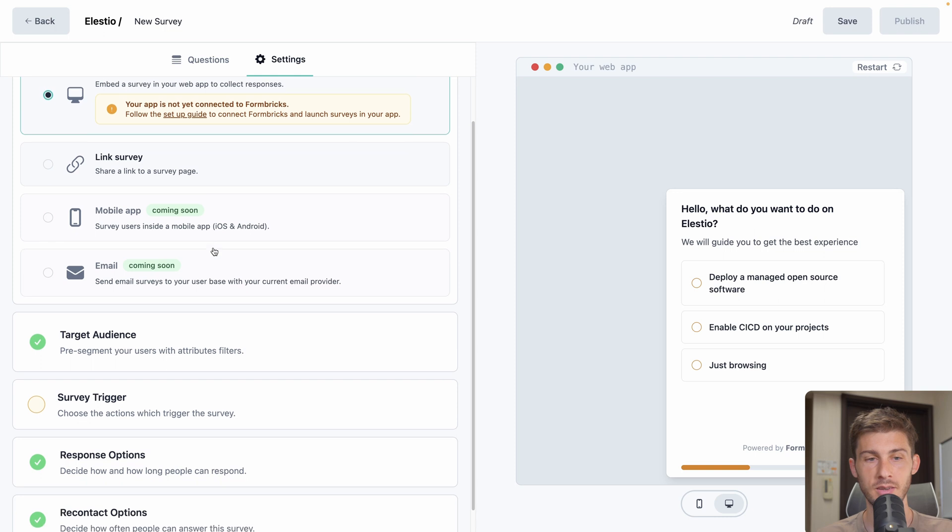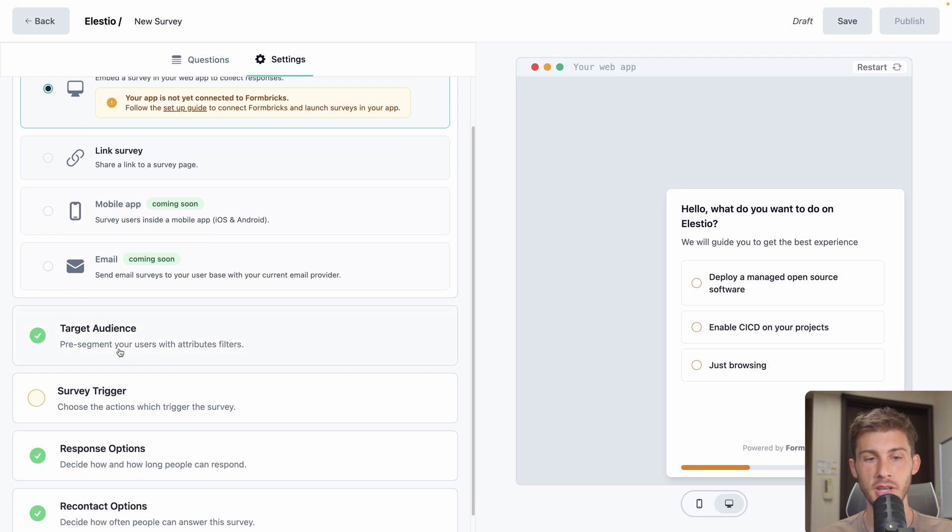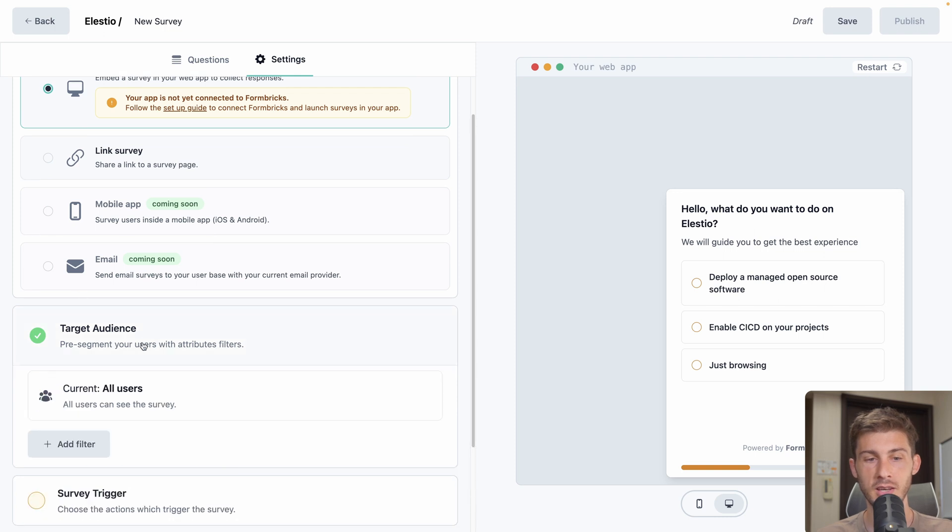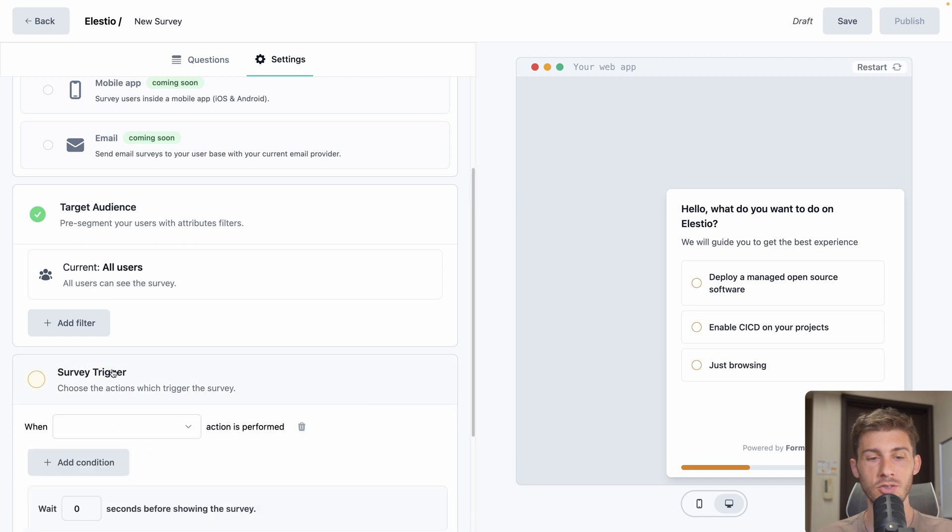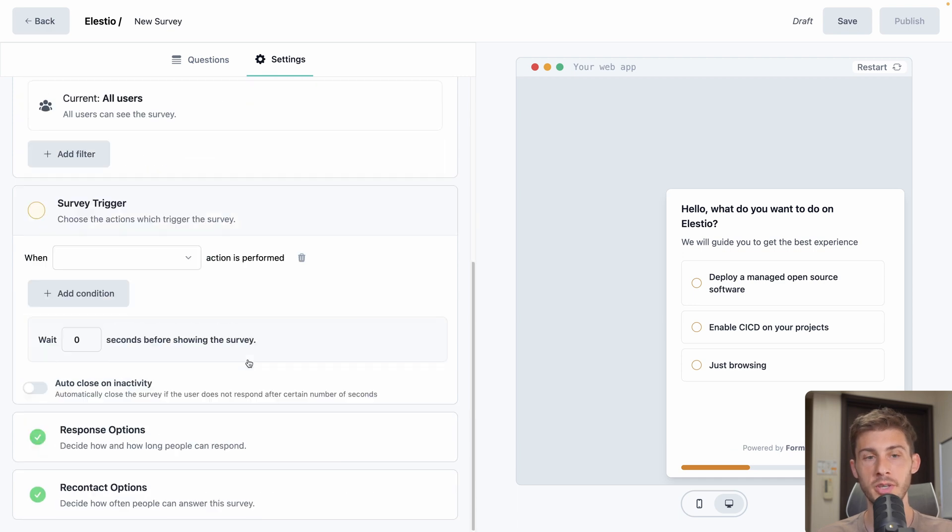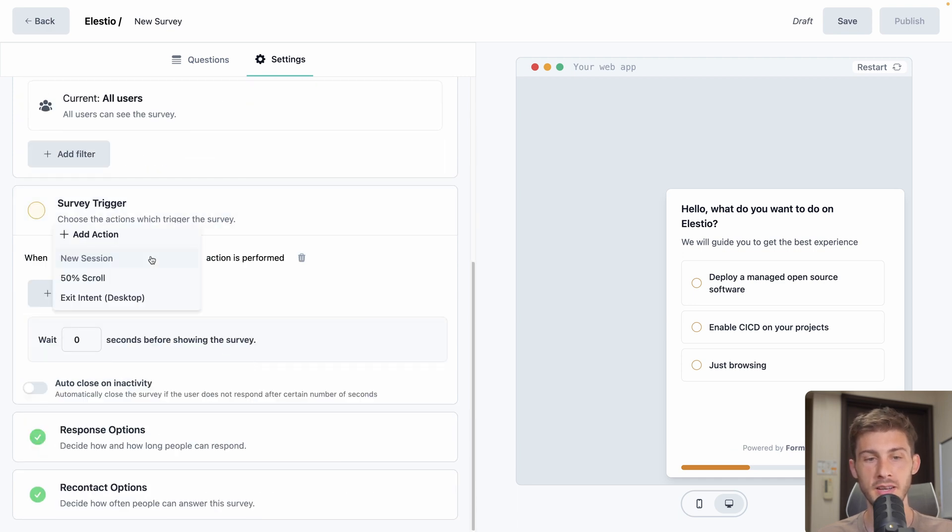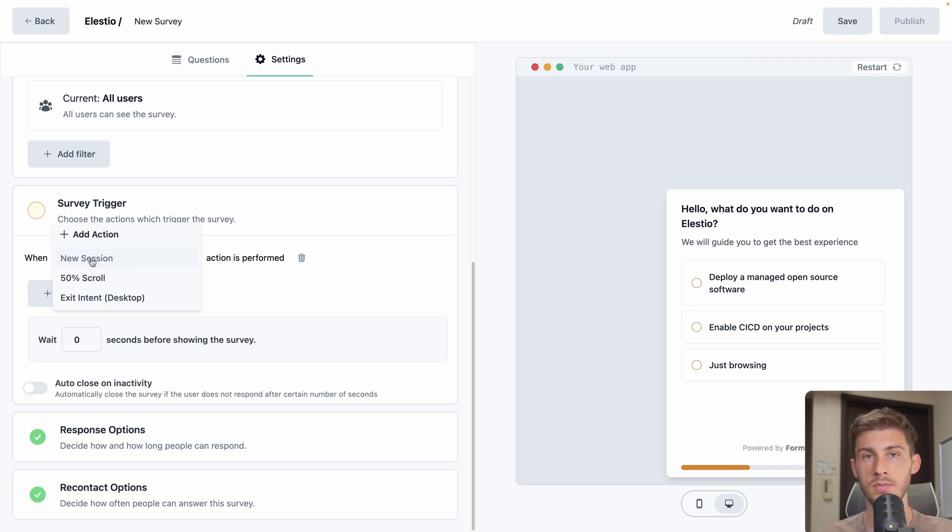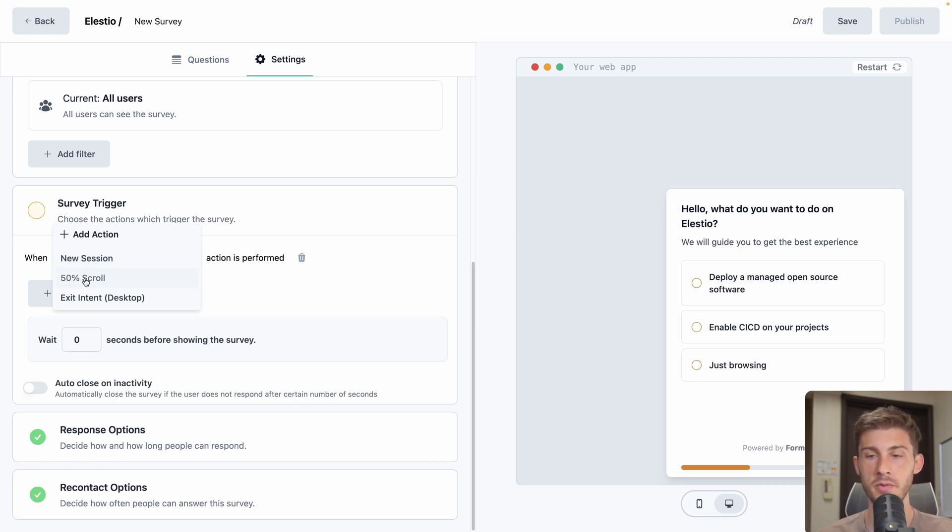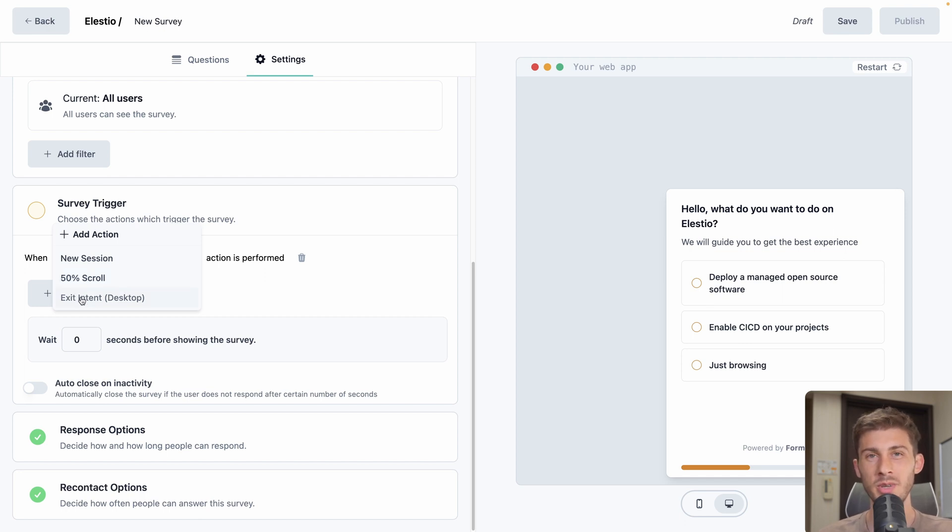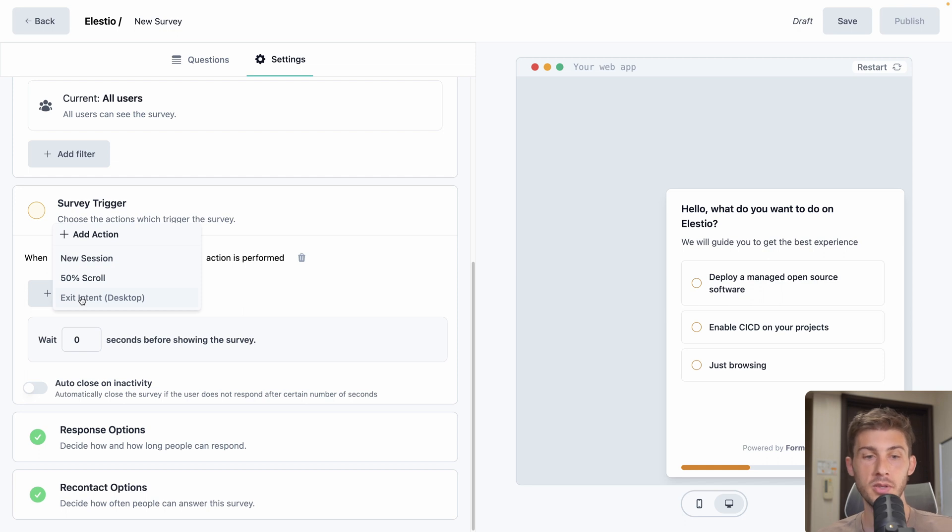Now let's edit what is triggering it. So we can segment our user, but for now we will make it to all users. What triggers our survey to appear? So we can select different things. Either a new session. So it's anyone arriving on your website. When 50% of the scroll is made on your page. So you won't display it at the very beginning, but when they reach that threshold. Or when the user is going to leave. I don't think it's the best experience, but you can do it. But you can also create custom actions.